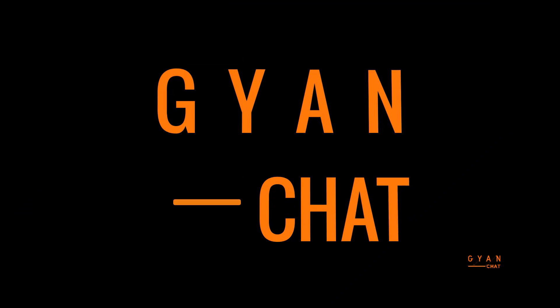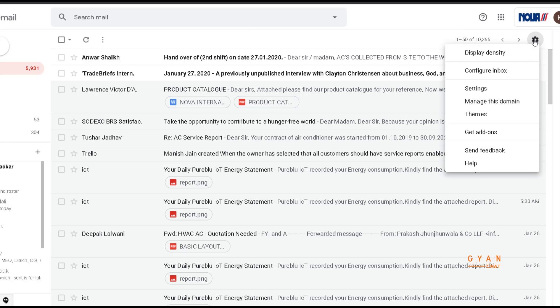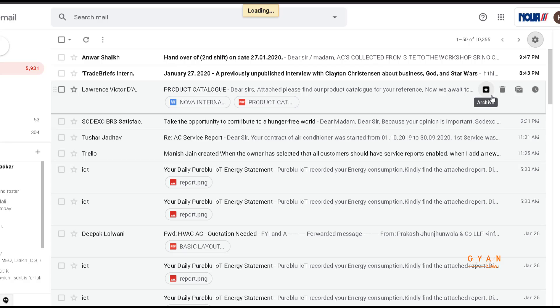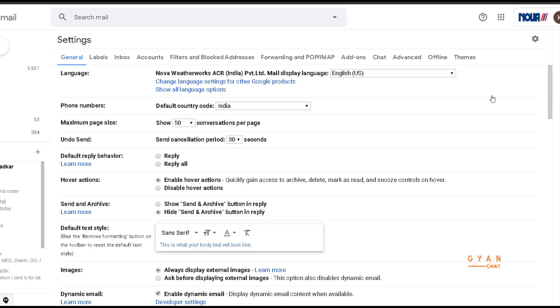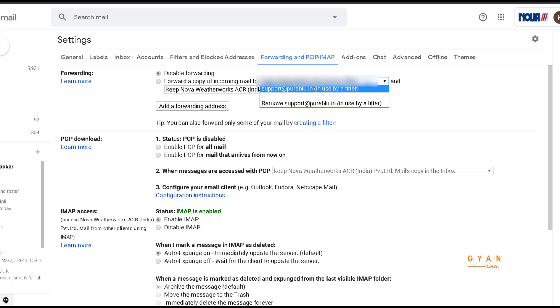So friends, today we are going to see how to forward a particular email in Gmail with a particular subject to another email ID. For that, you have to go to settings. After you go to your settings, you have to go on the tab of Forwarding, POP, and IMAP.